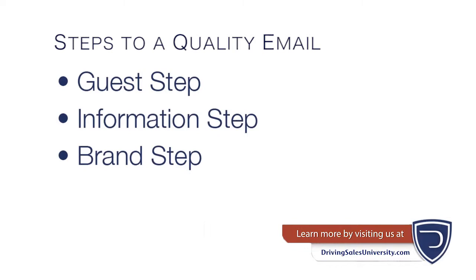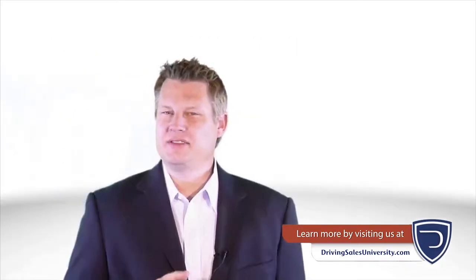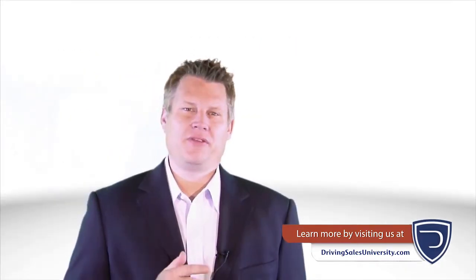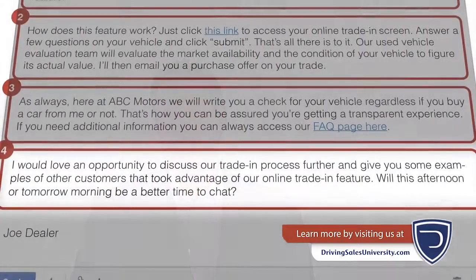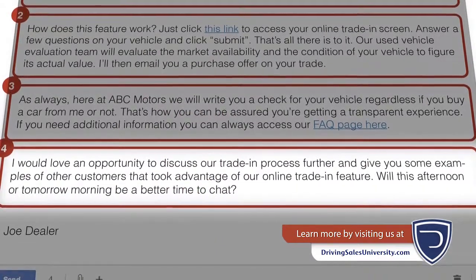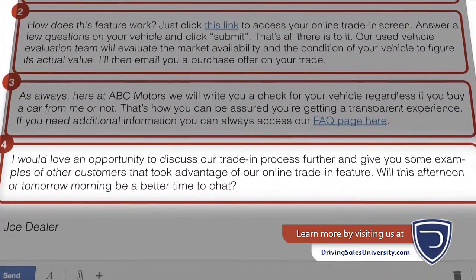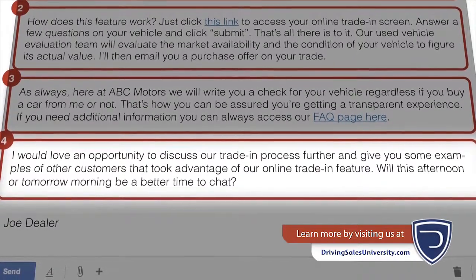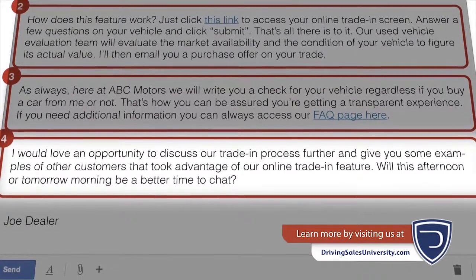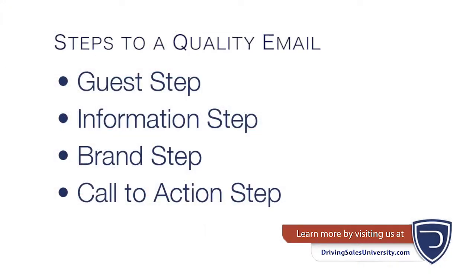The final step is your call to action. In most cases, this will be an appointment or a time to call for further discussion. You'd never train your salespeople to make a follow-up call without asking for an appointment — use this same logic with your email communication.